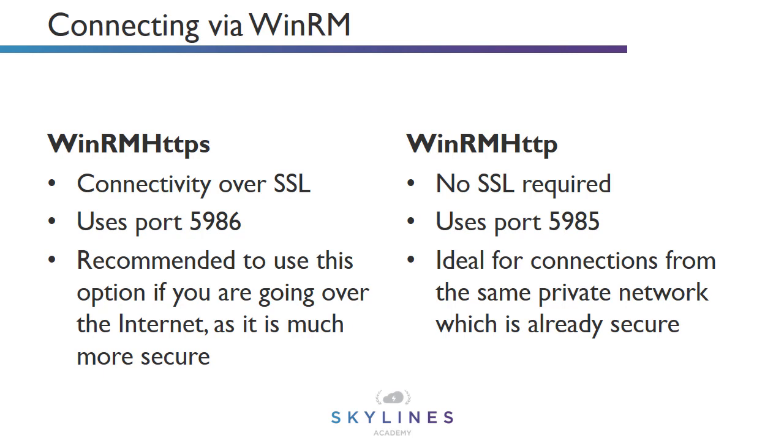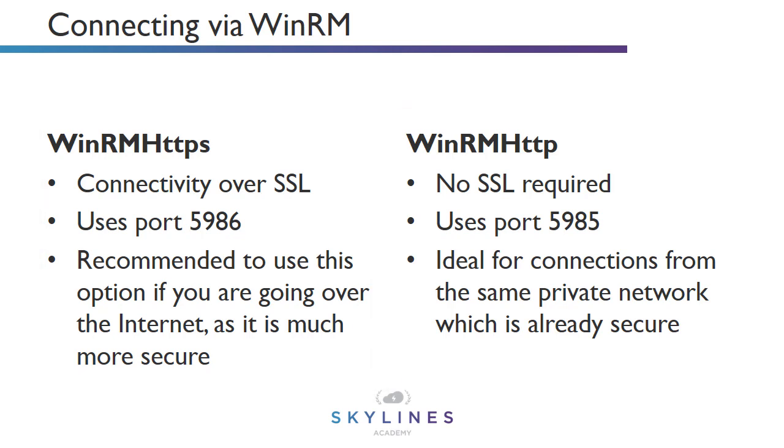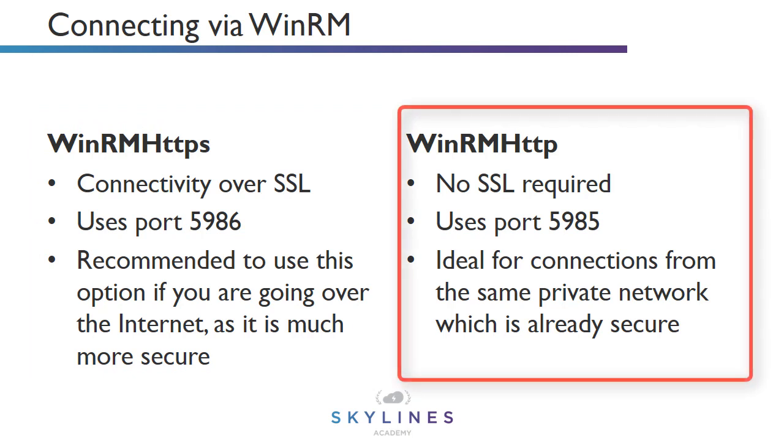WinRM HTTPS: This is where we can connect over SSL using port 5986. And this is the recommended option if you're going to connect over the internet, as it's much more secure. In addition, we have WinRM HTTP. No SSL is required. This uses port 5985. And this is ideal for connections from the same private network, which is already secure.